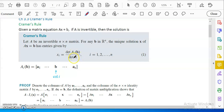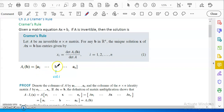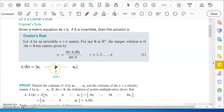So it's the ratio of two determinants. What is A_i(B)? A_i(B) is replacing the coefficient matrix at the i-th column by B. So that is called A_i(B) — sometimes just called A_i — it's a matrix with one column being replaced by the constant column B.